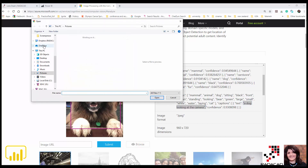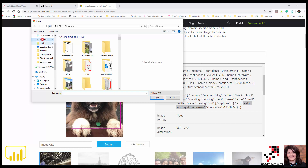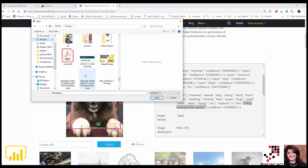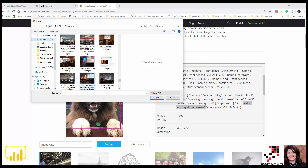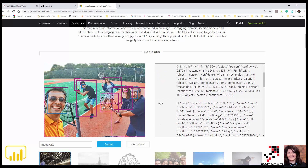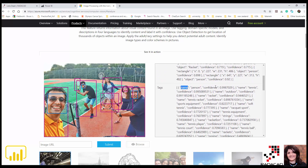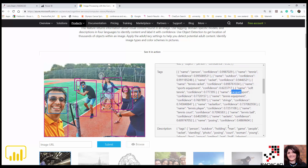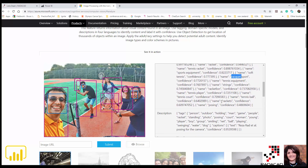Let's look at another example. Here I'm loading another picture of me with some friends playing tennis. For this picture it provides different information: it detects people with 99% confidence, which is correct. It says tennis — yes, correct. Outdoor with 99%. There is a racket in the picture, correct. There's a tennis racket with 89% confidence. It is able to detect all the elements in the image.